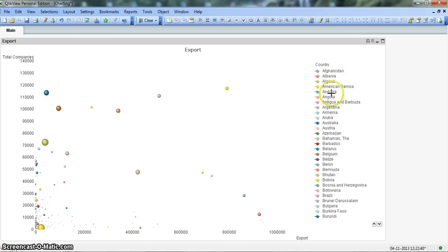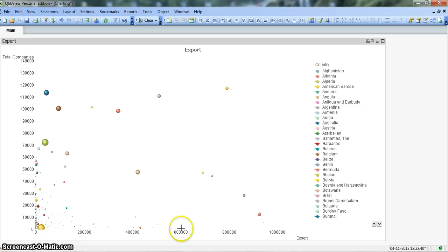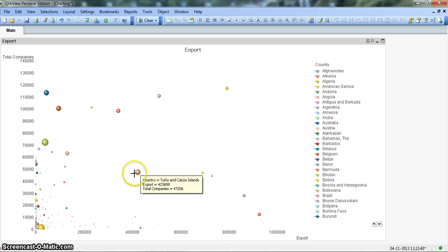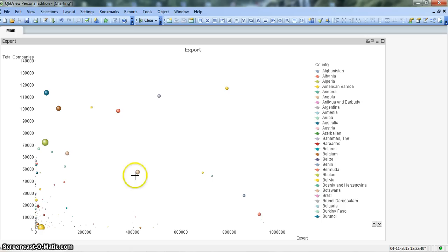We have a countries list over here, and on the x-axis we are seeing the amount of export these companies are doing in millions of dollars. This bubble information is showing how much the government is spending on the companies to promote the exports.